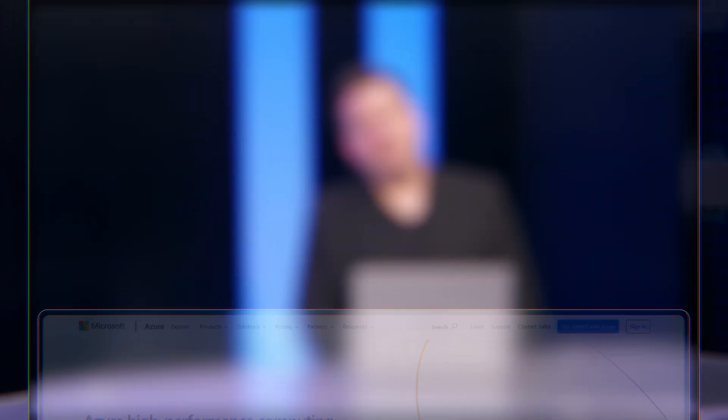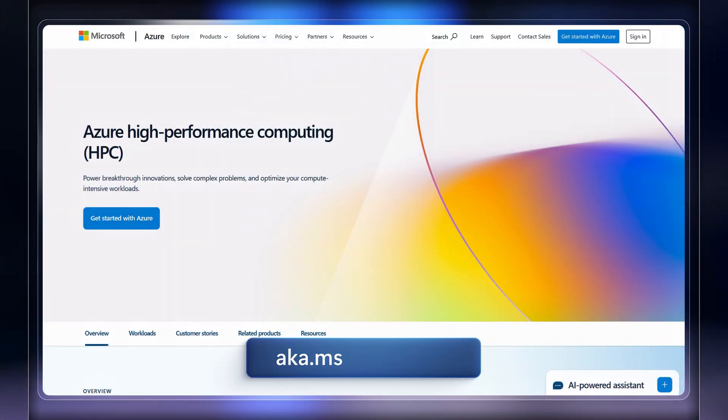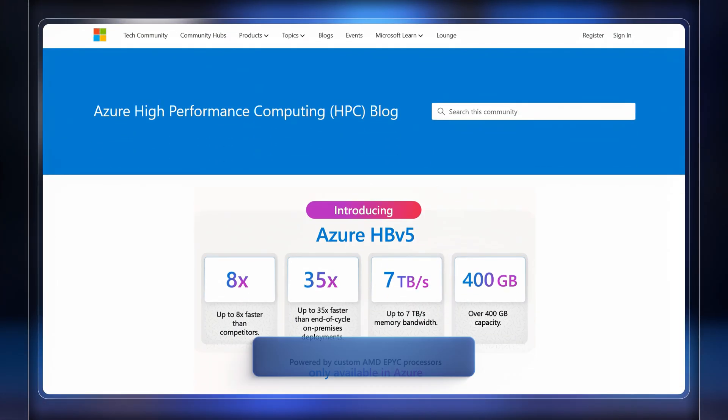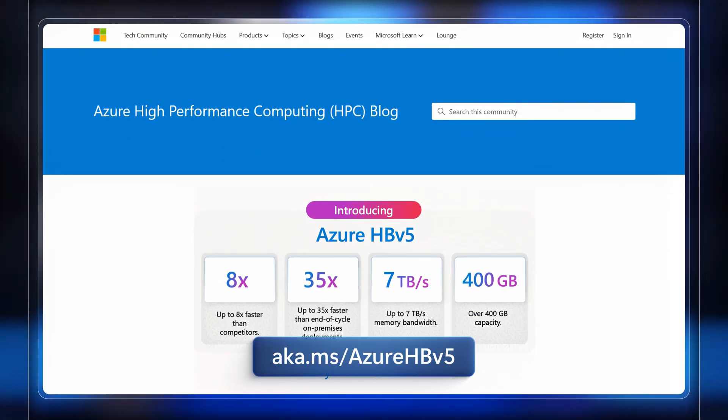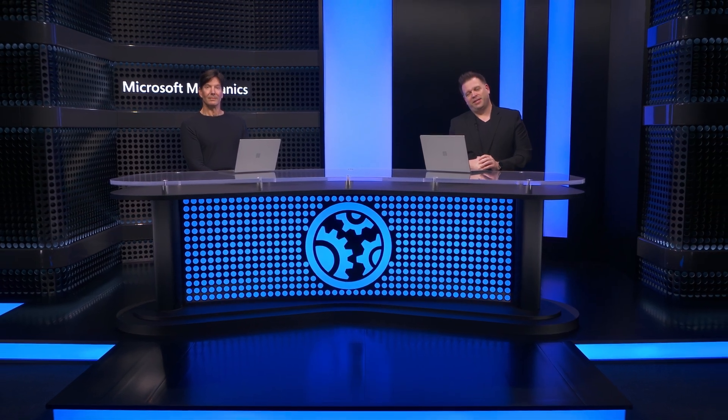So thanks so much for joining us today, Mark. And if you want to learn more about high performance computing on Azure, be sure to check out aka.ms/AzureHPC, and also aka.ms/AzureHBV5 for more information about HBV5. Subscribe to Microsoft Mechanics if you haven't already. And thank you so much for watching.